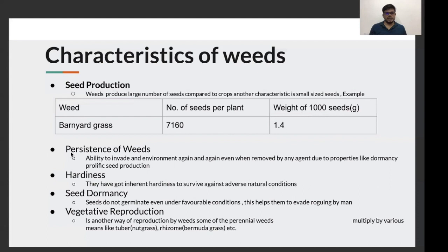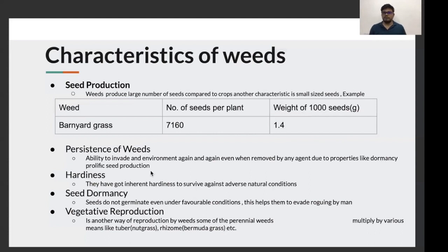The next characteristic is their persistence. Weeds are highly persistent — they can evade the environment again and again. Even if you remove them, they have inherent characteristics such as dormancy and prolific seed production, because of which they remain in the environment and harm the crop continuously. The next characteristic of weeds is their hardiness — they have an inherent mechanism which enables them to survive even in adverse natural conditions.